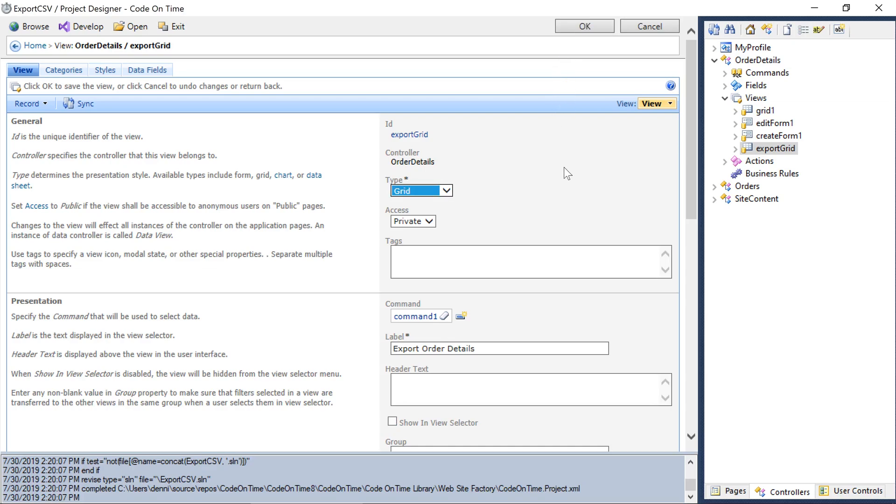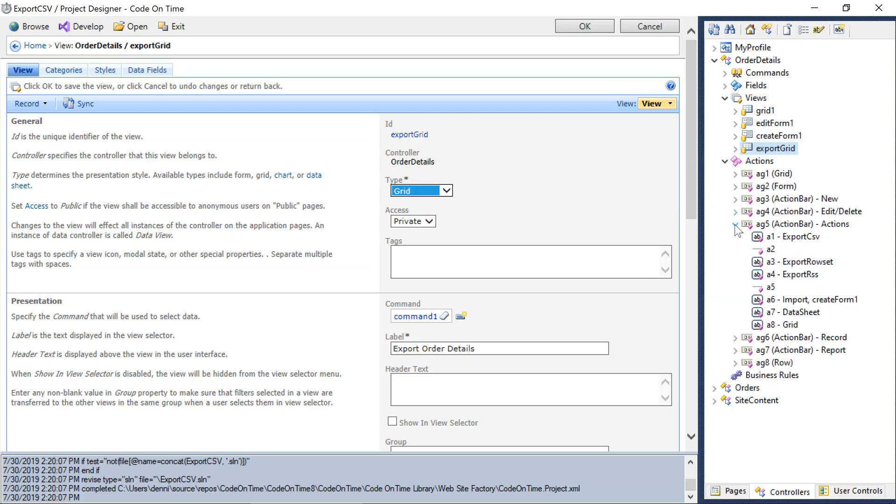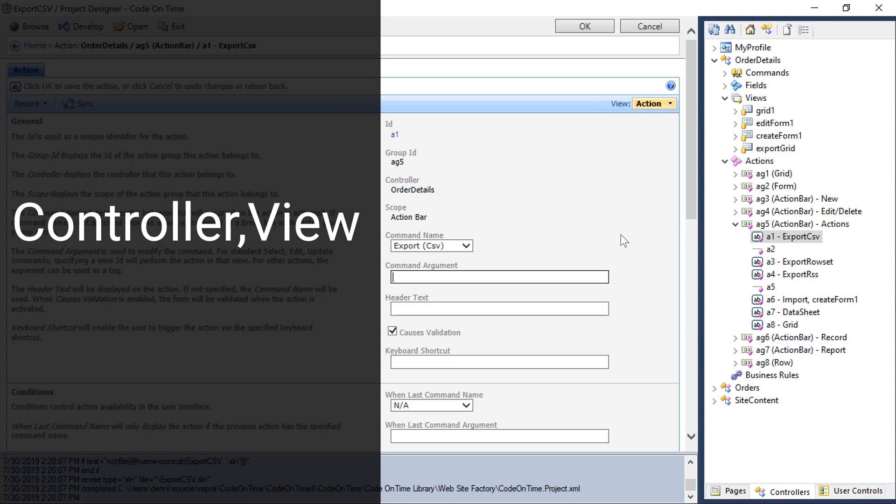Next, under action group AG5 for actions, let's edit the export CSV action. The command argument format is the controller, comma, and the view name.